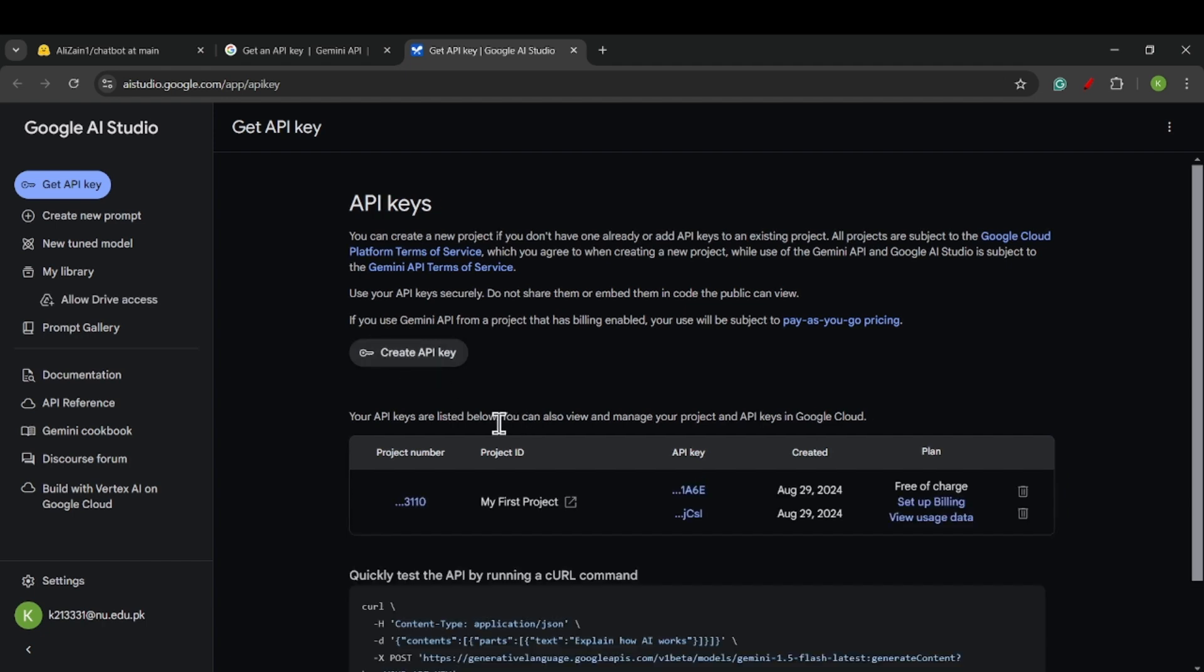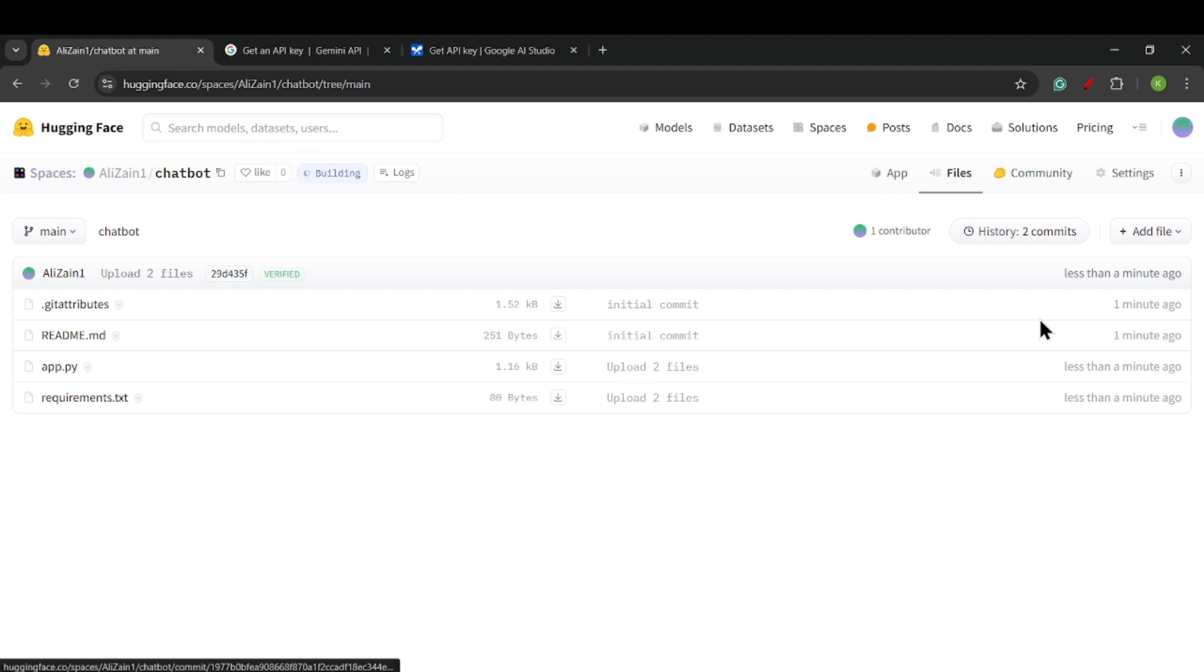You can see that I have already made my API, so you can do it. It's very easy. After copying an API key, we will go to Settings.